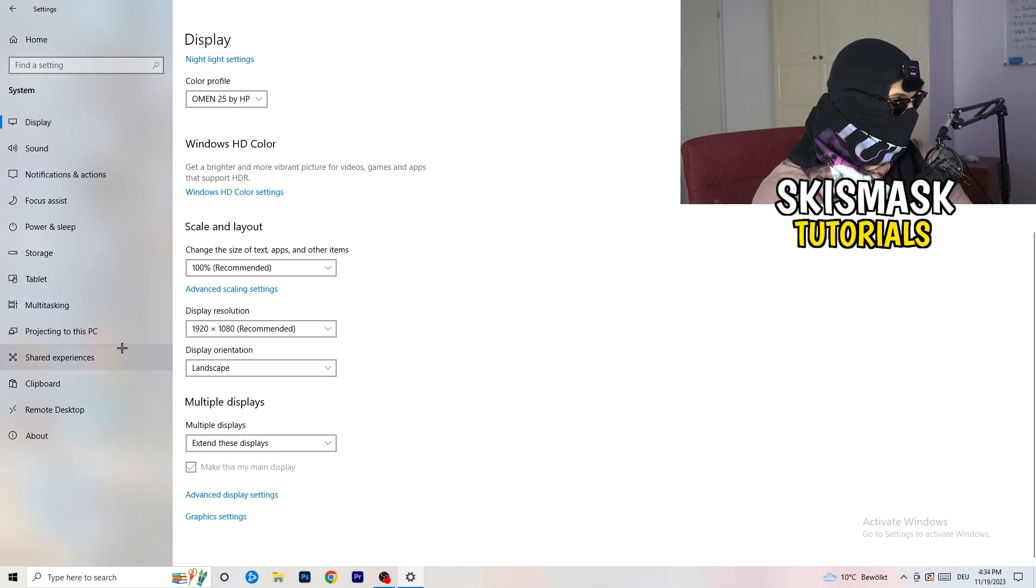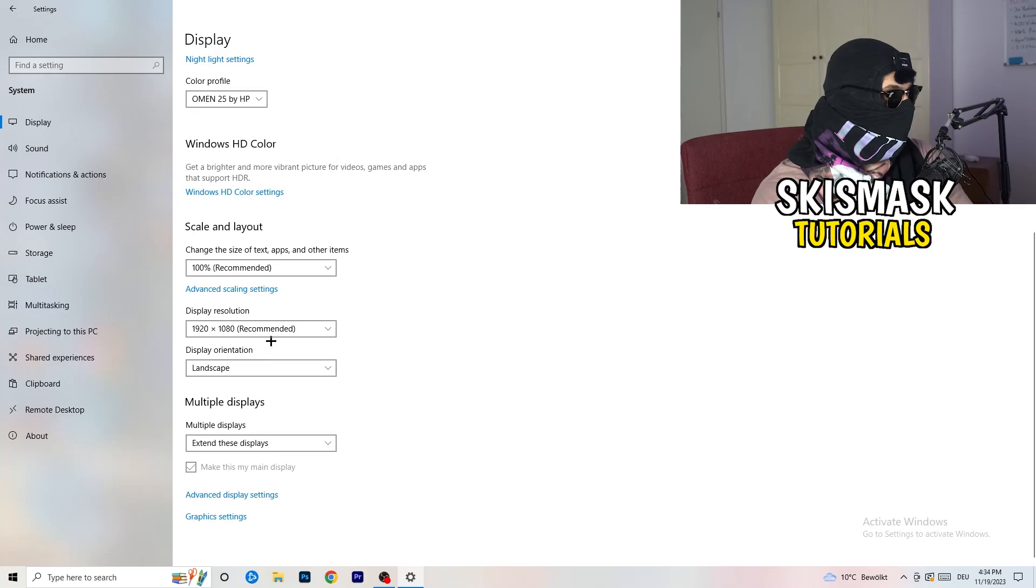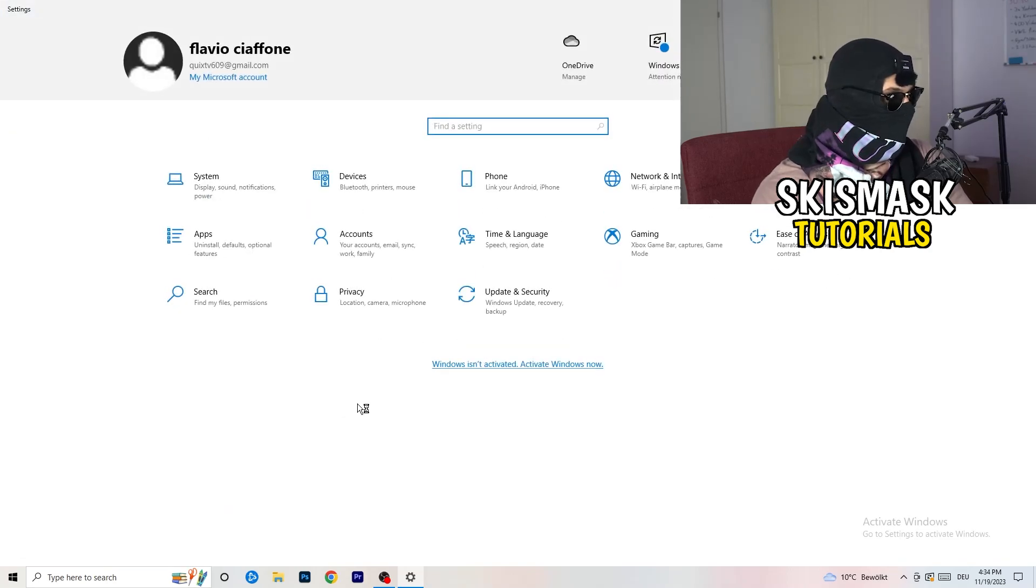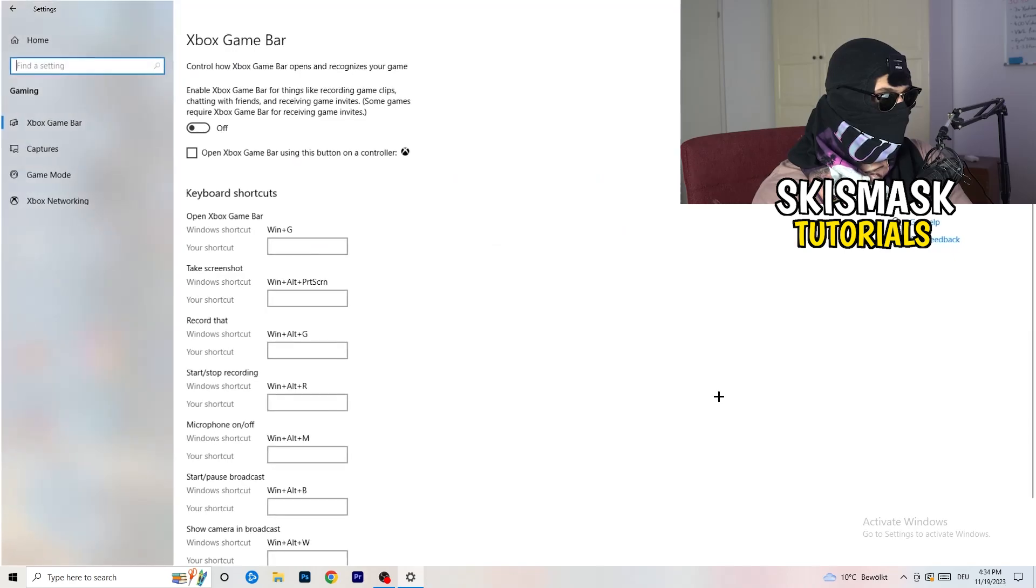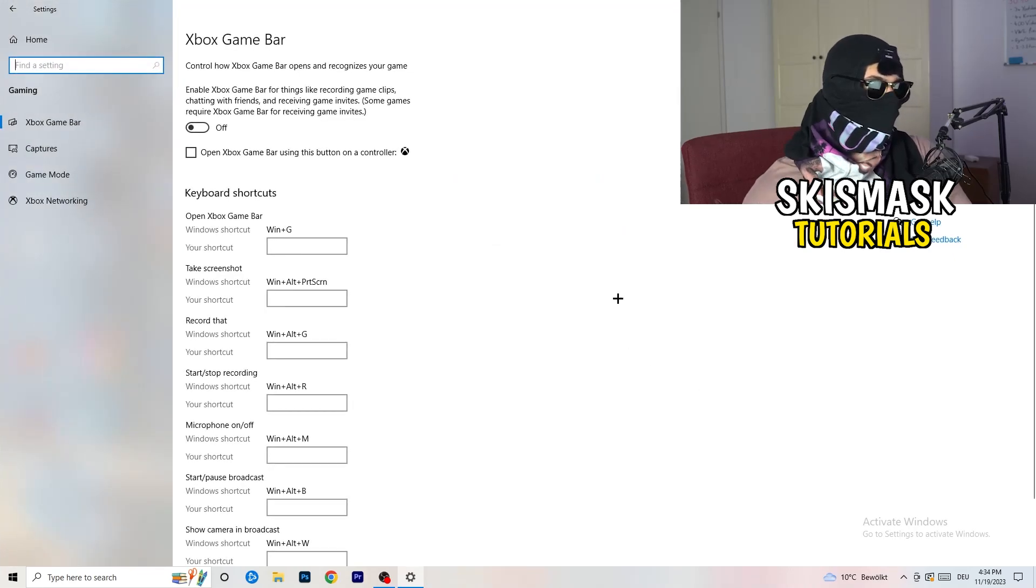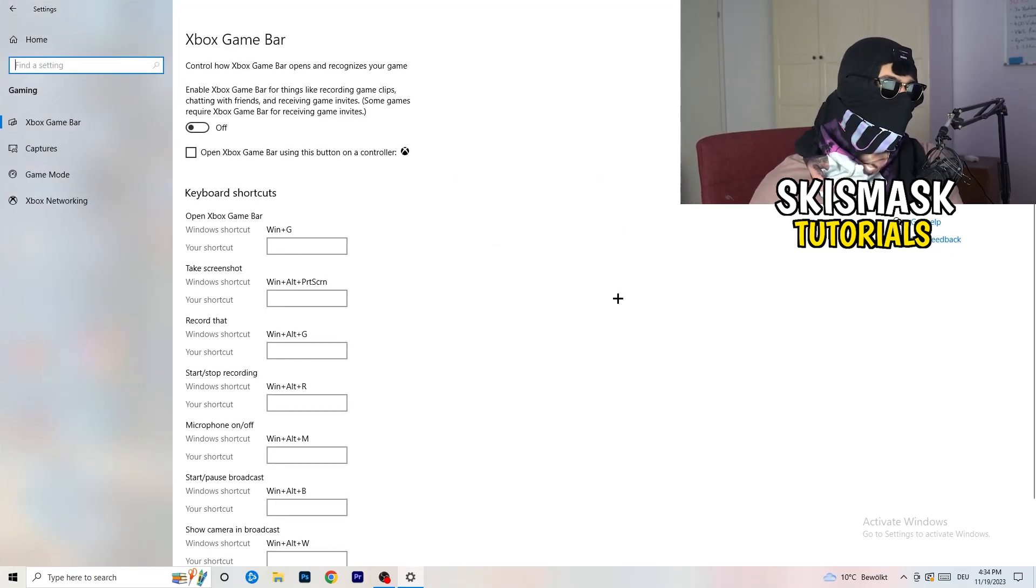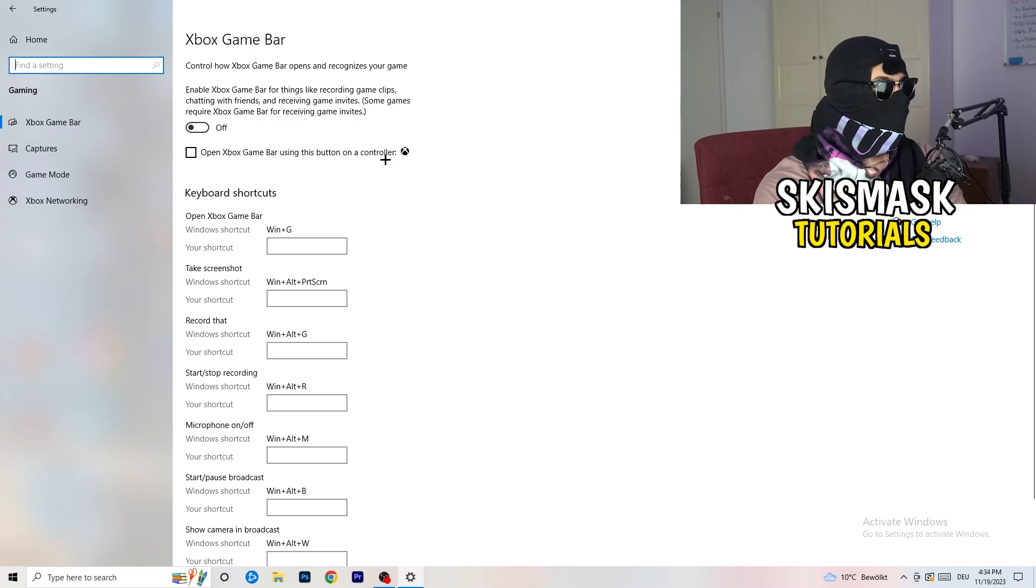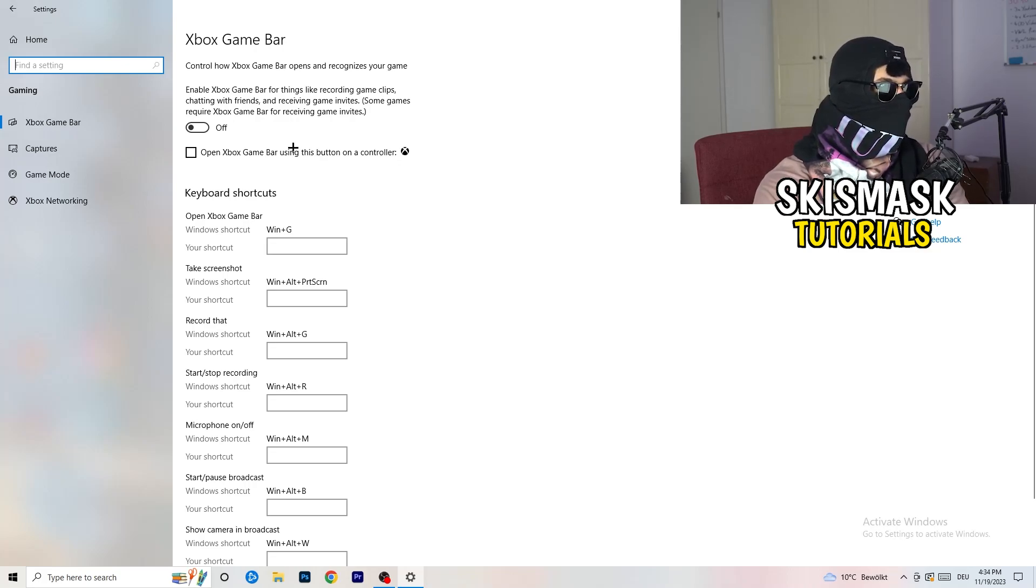So once you're finished with that I want you to go back once, go to gaming as you can see right here. And what I want you to do here is really simple, go to Xbox game bar. What I want you to do here is going to be to turn this off.